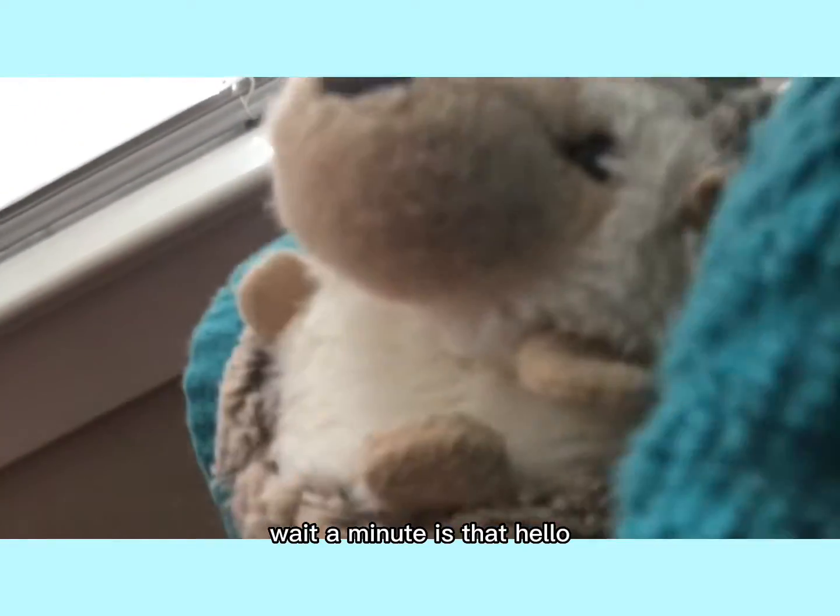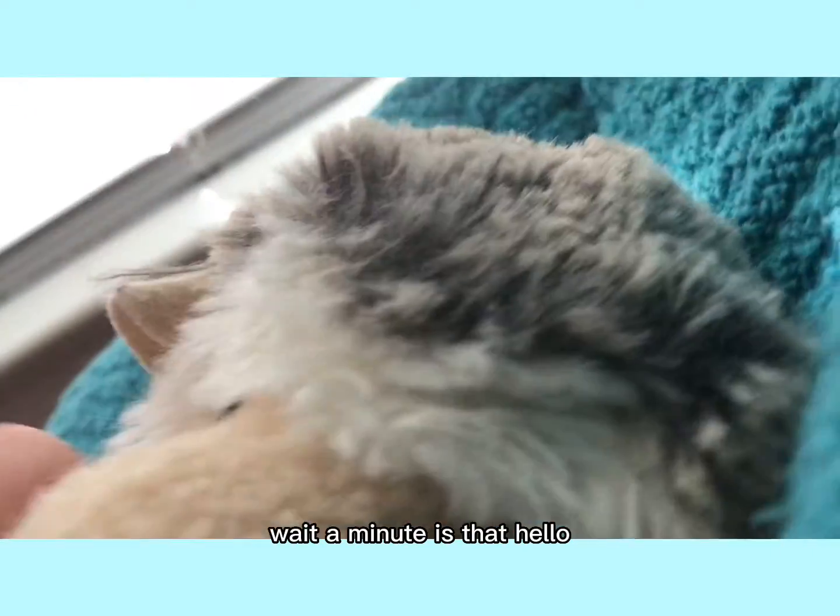There's something else to do. Wait, wait a minute. Is that?